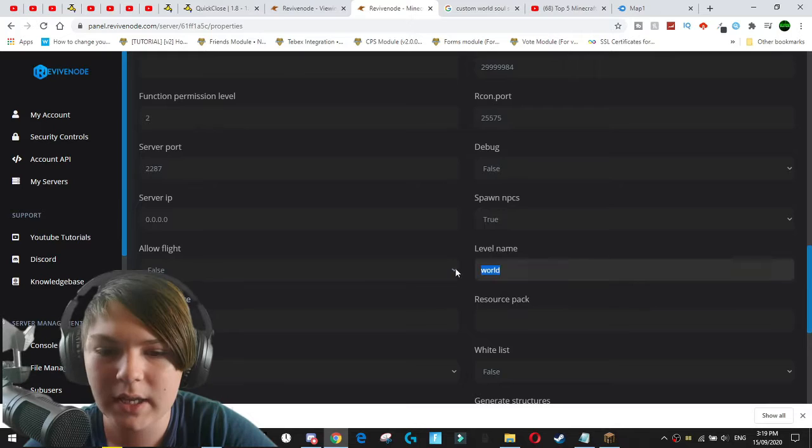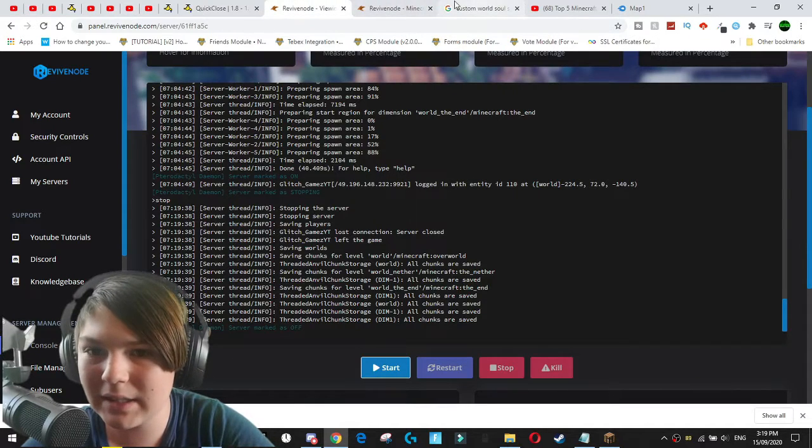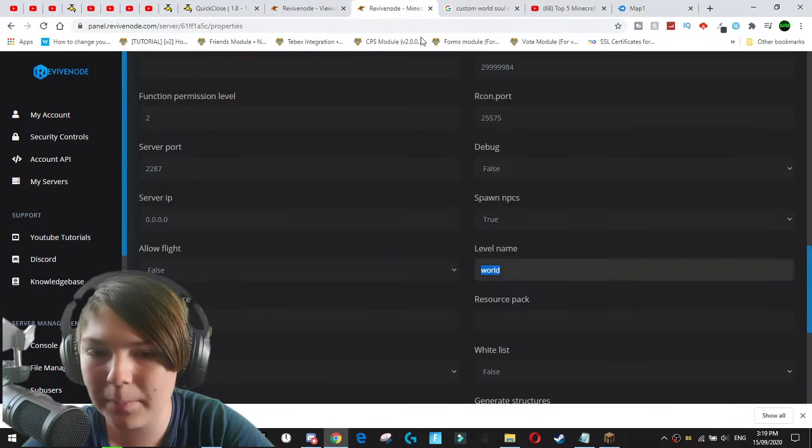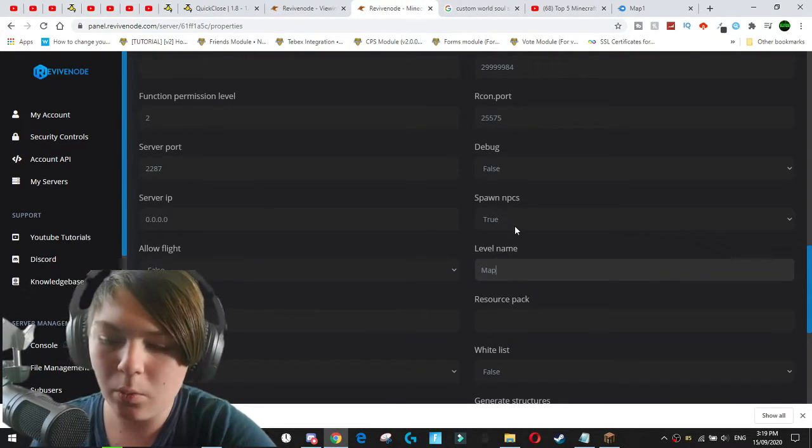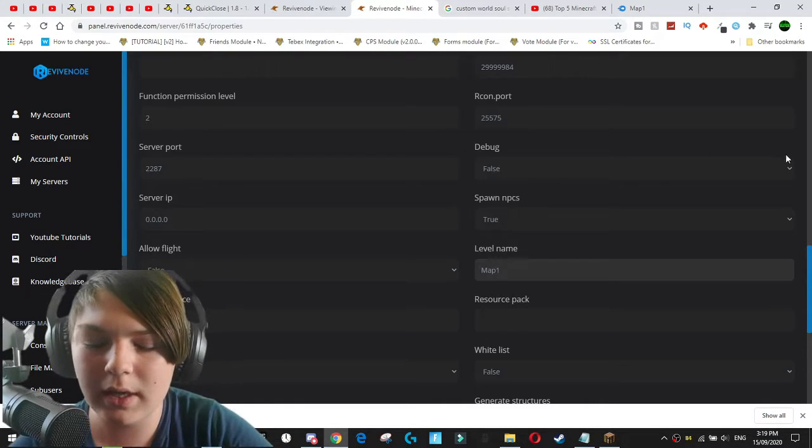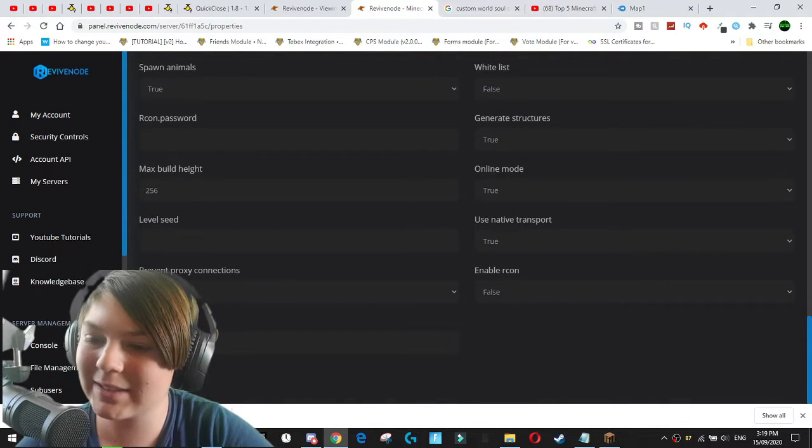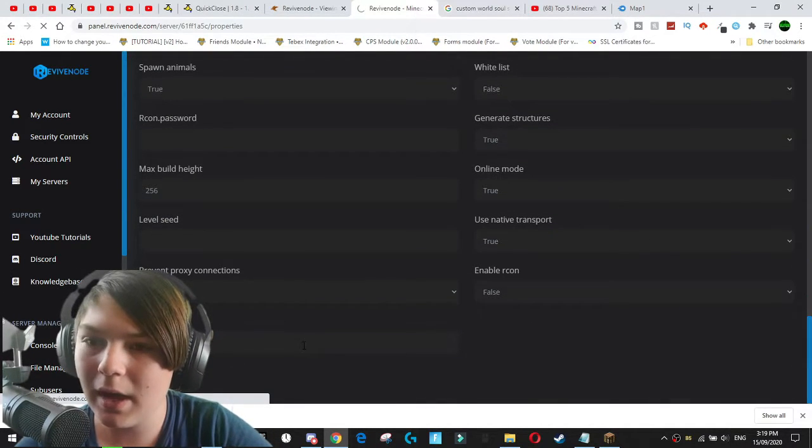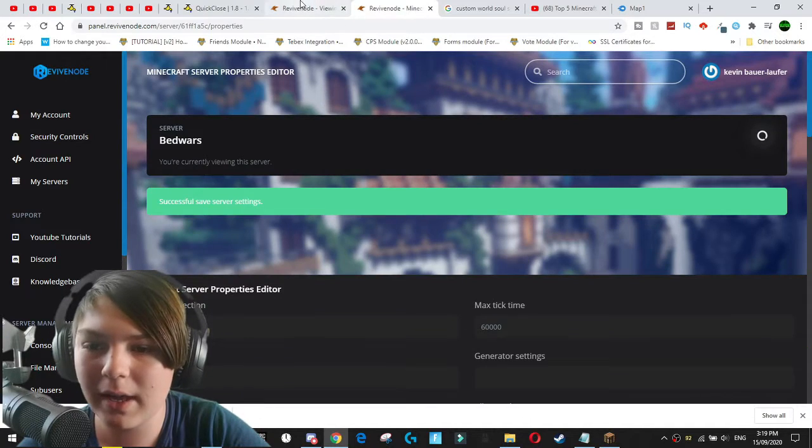Level name. There it is. Level name. And you want to paste in whatever the map name was, which was map one. Okay. And now we put that in. We hit save. And that should be the new level name now.